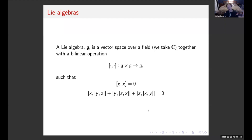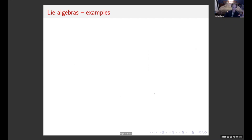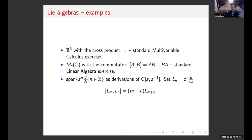Moving on from associative algebras, we look at the notion of a Lie algebra. It's a vector space over a field — again, we'll take ℂ — together with a bilinear operation usually denoted by a bracket. The most important rules are: if you bracket any element with itself you get zero (the alternating condition), and we have the Jacobi identity, which has to do with the lack of associativity — measuring how far the algebra is from being associative.